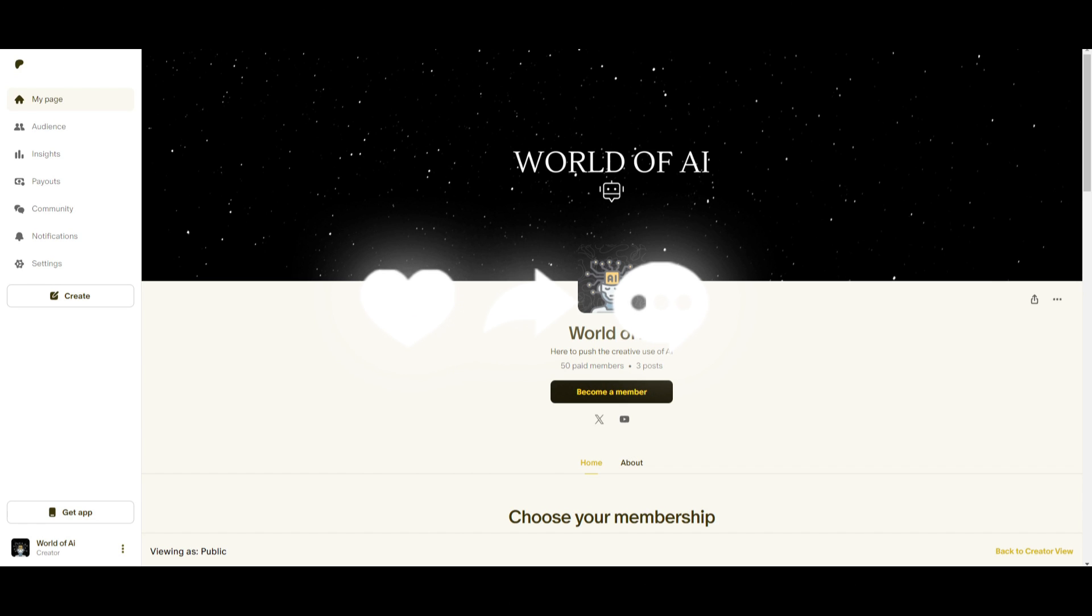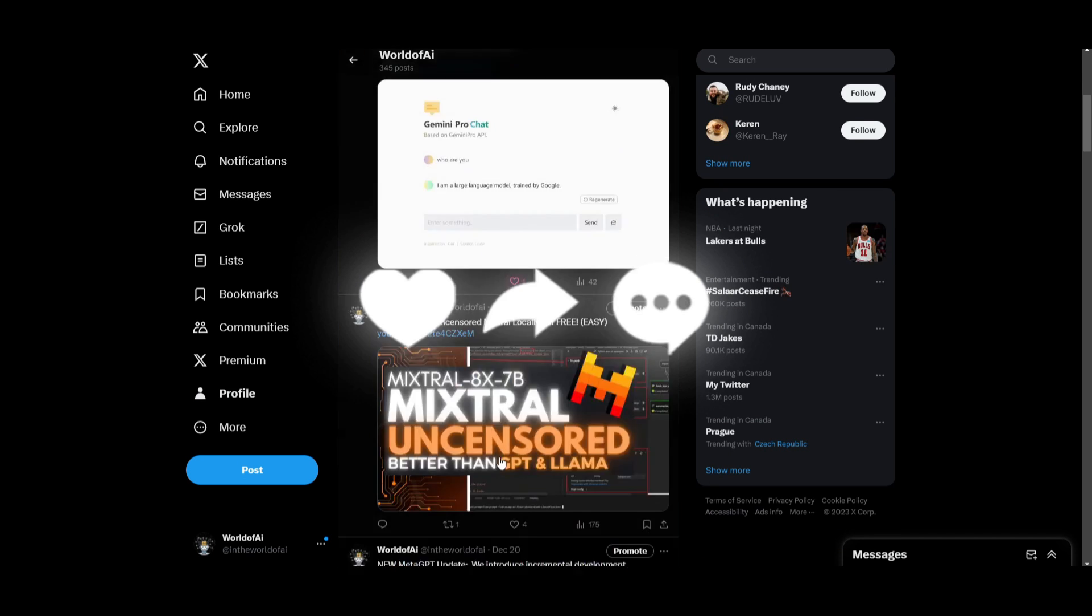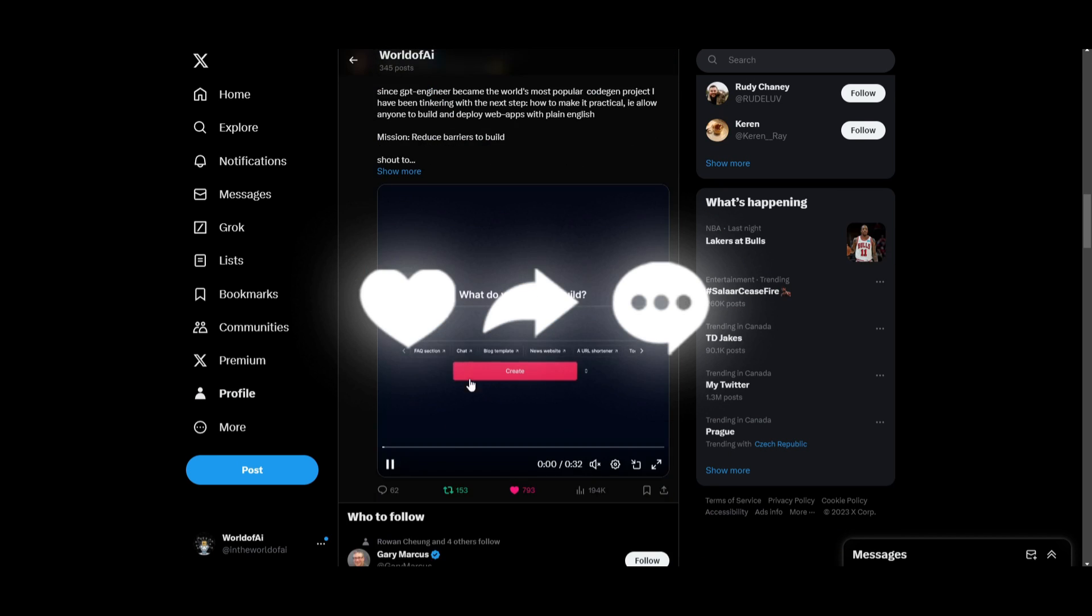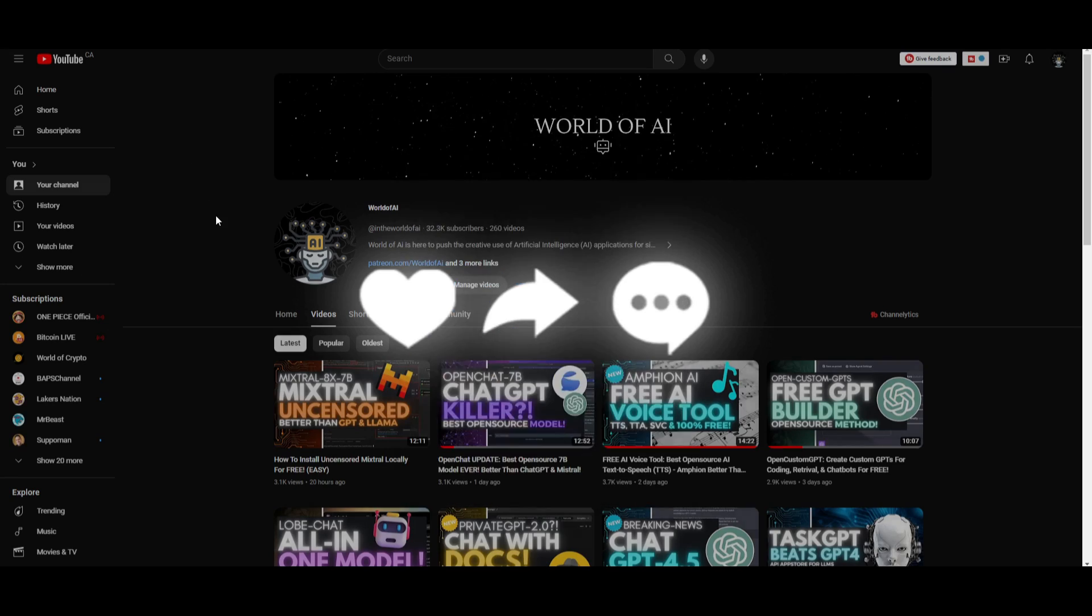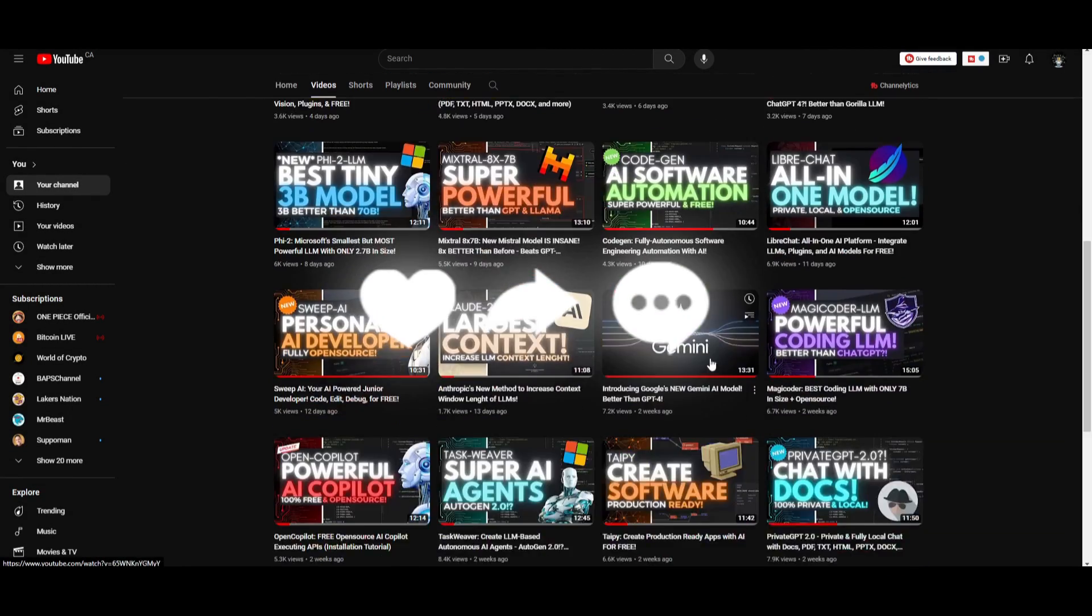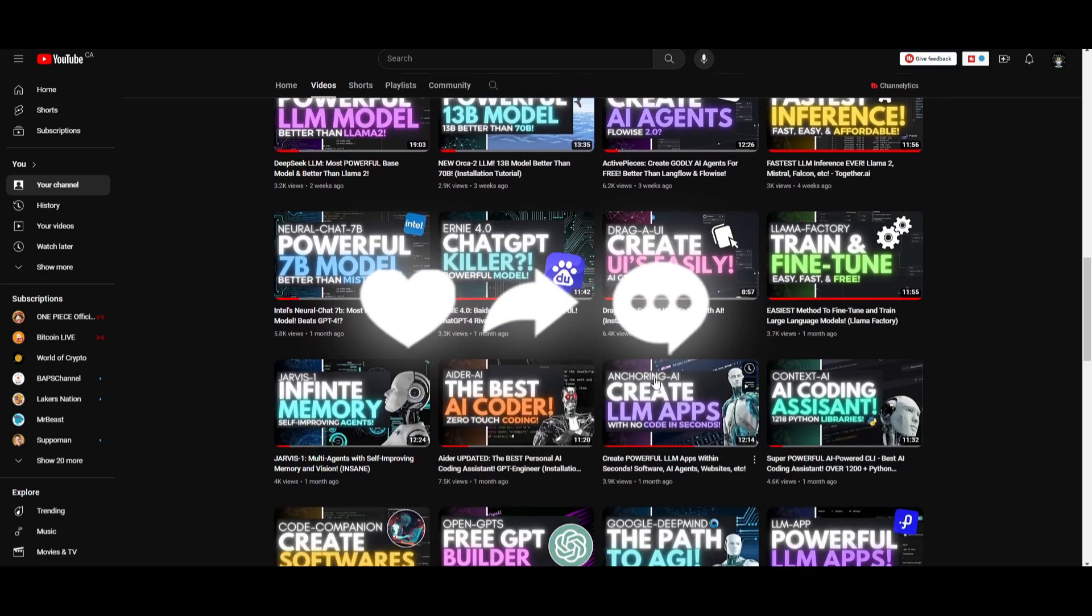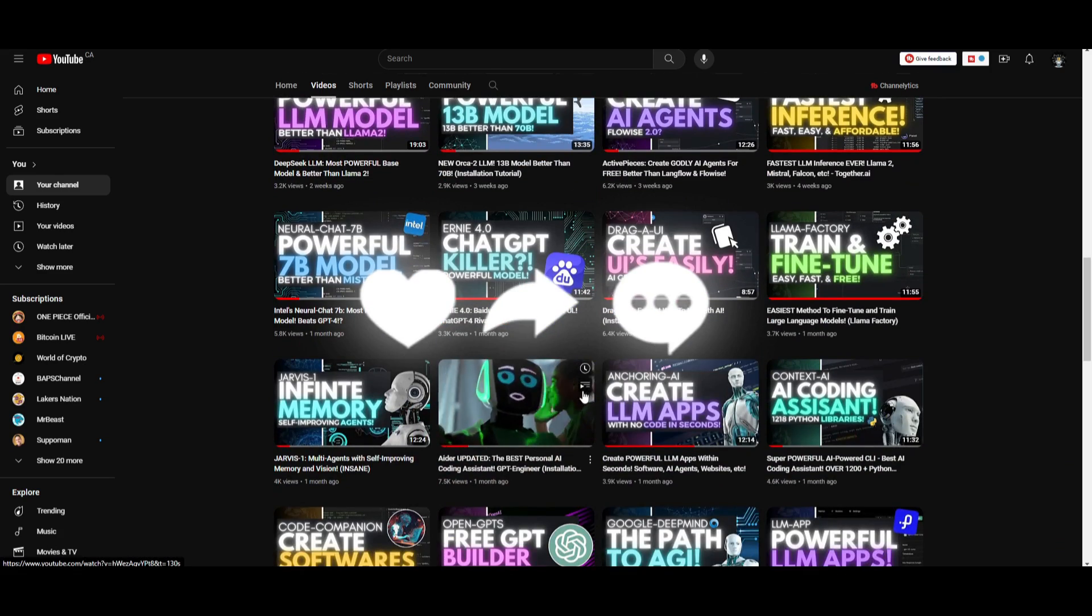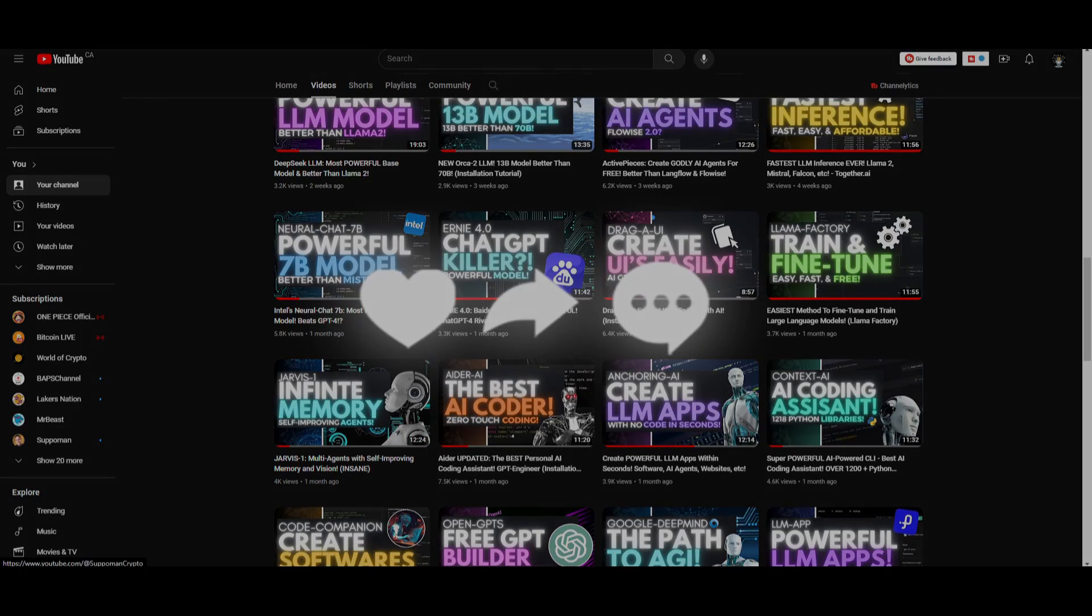Make sure you check out the Patreon page if you guys haven't. Follow us on Twitter if you guys haven't already where you can stay up to date with the latest AI news. And lastly make sure you guys subscribe, turn on the notification bell, like this video, and check out our previous videos so you can stay up to date with the latest AI news. But with that thought guys thank you guys so much for watching. Have an amazing day and I'll see you guys fairly shortly. Peace out fellas.